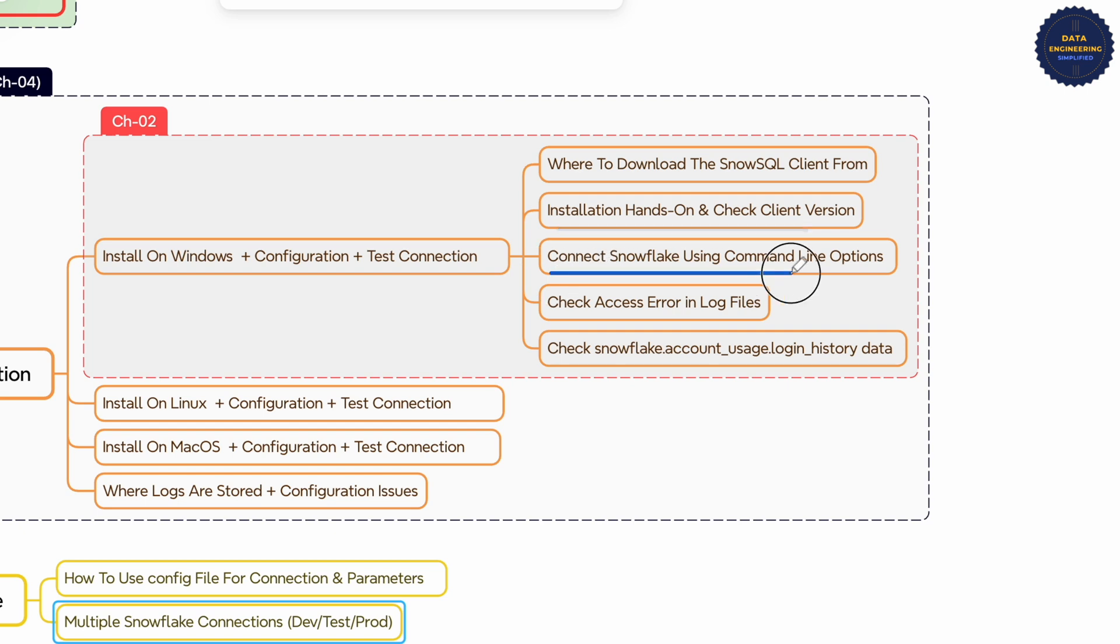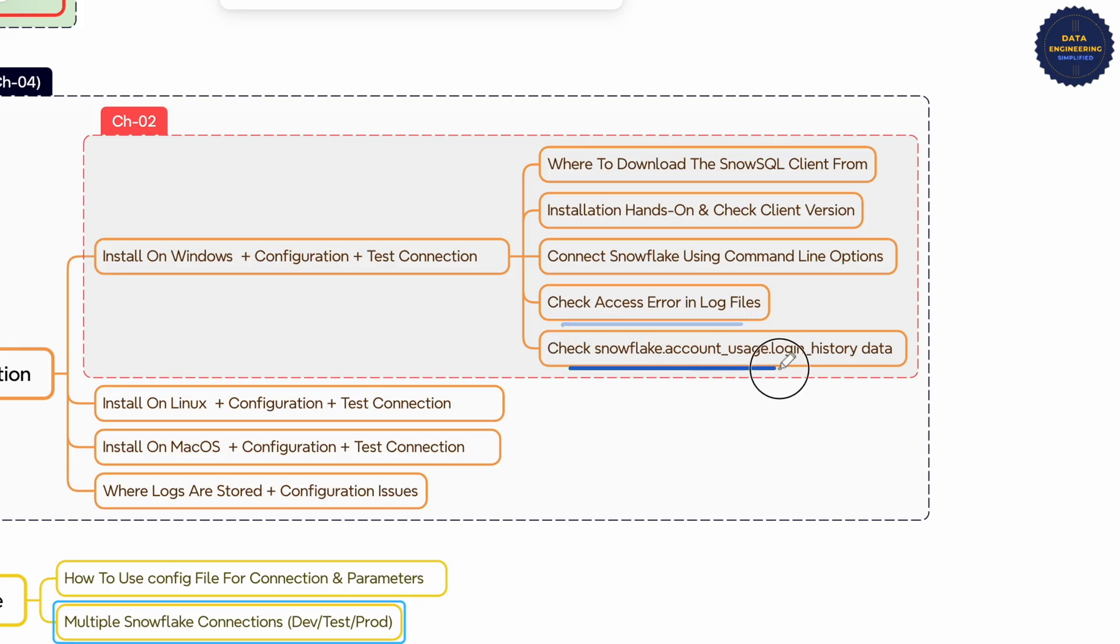Connect to a Snowflake instance using command line options and understand what options are required. Check the log files and how logging errors are recorded, and also check the account usage login history table to understand how access failures are captured, which is very important for Snowflake admins.